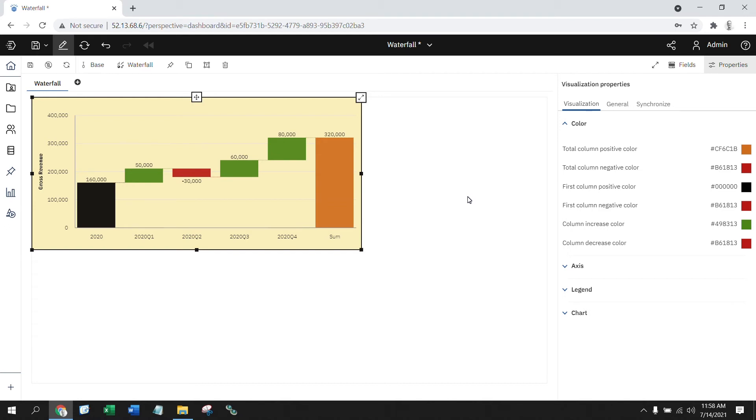This level of customization makes it real easy for me to define the starting point, the ending point, and all the pieces in the middle. Put this all together, and you can make this into a very easy to read report for your end users.